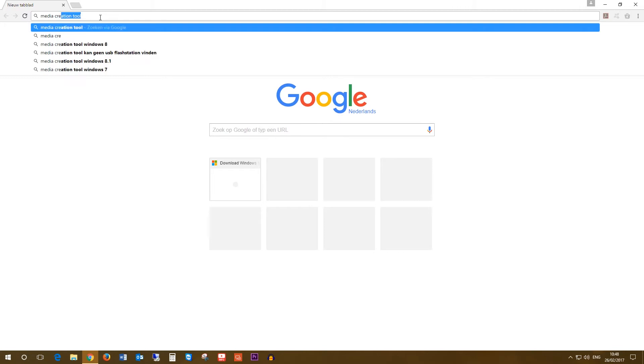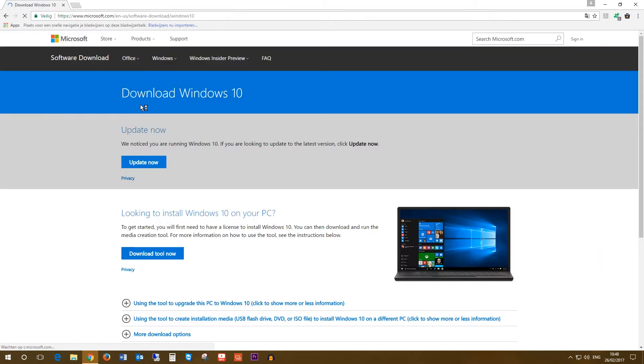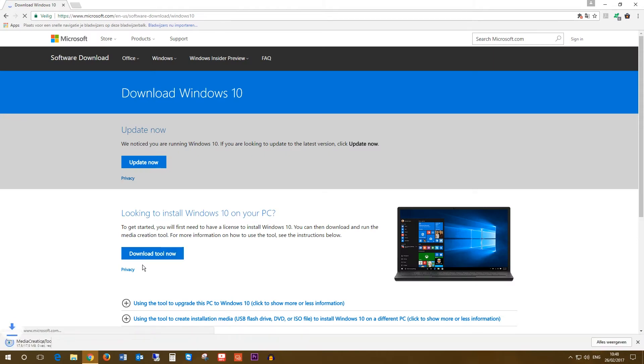Then type in Google Media Creation Tool and click on the first link. And on this webpage click Download Tool Now. After downloading you can execute the file and click Yes.